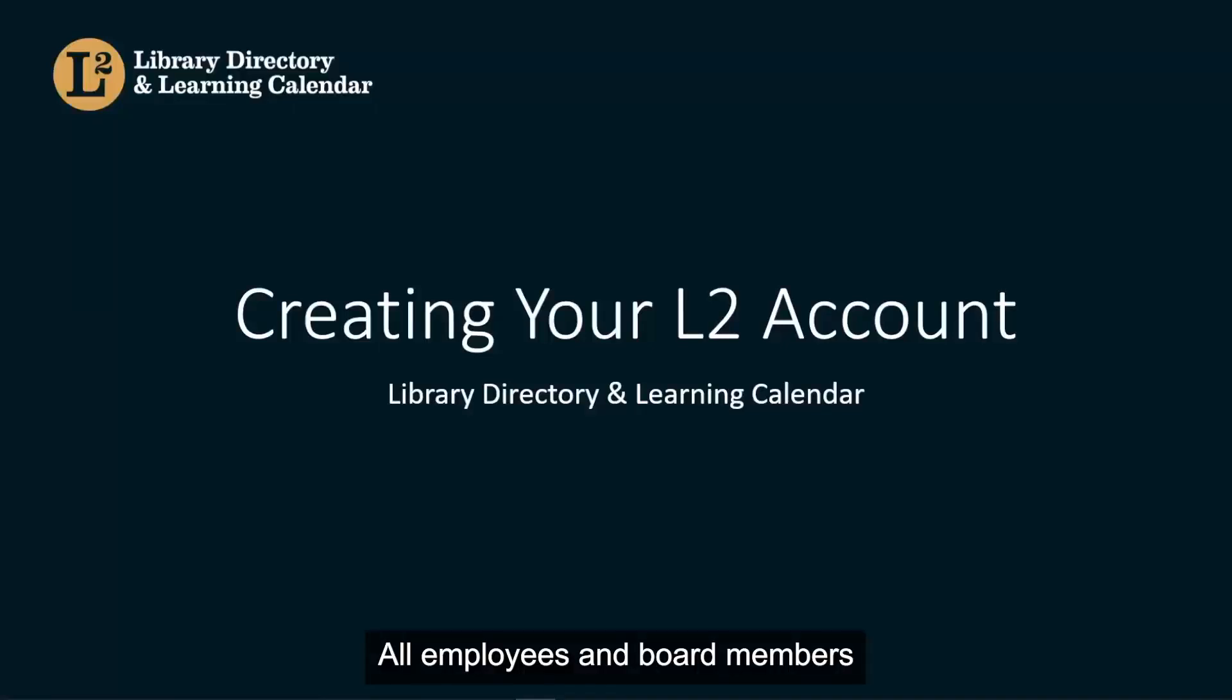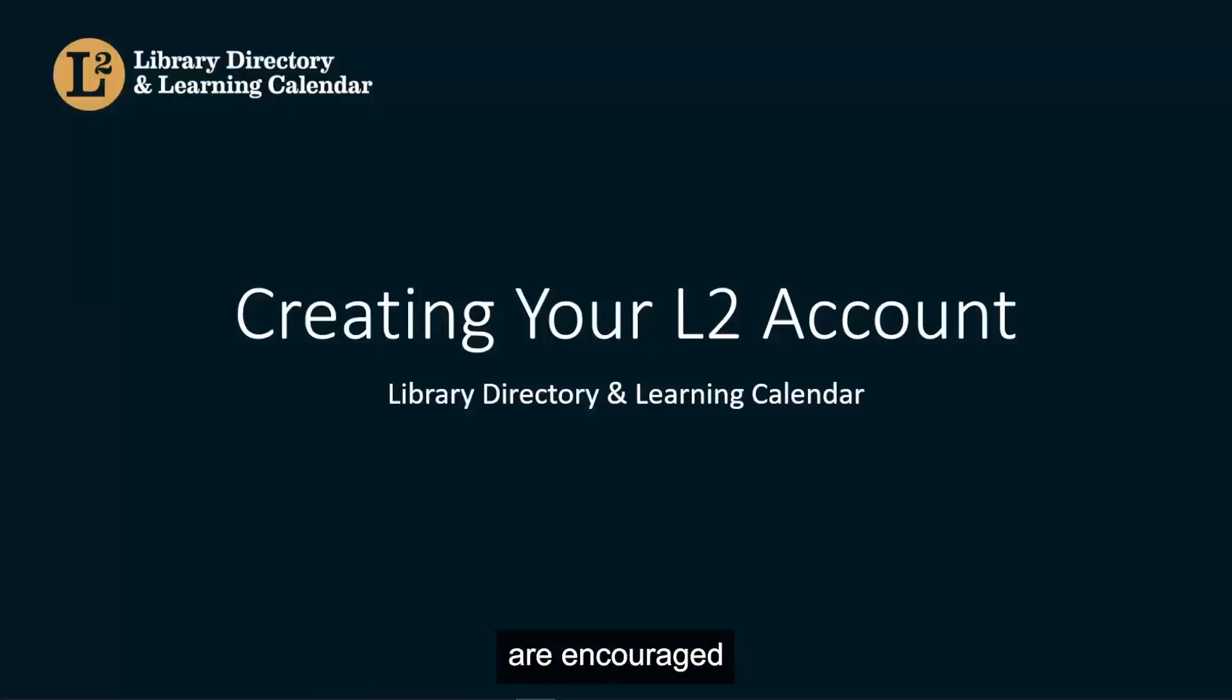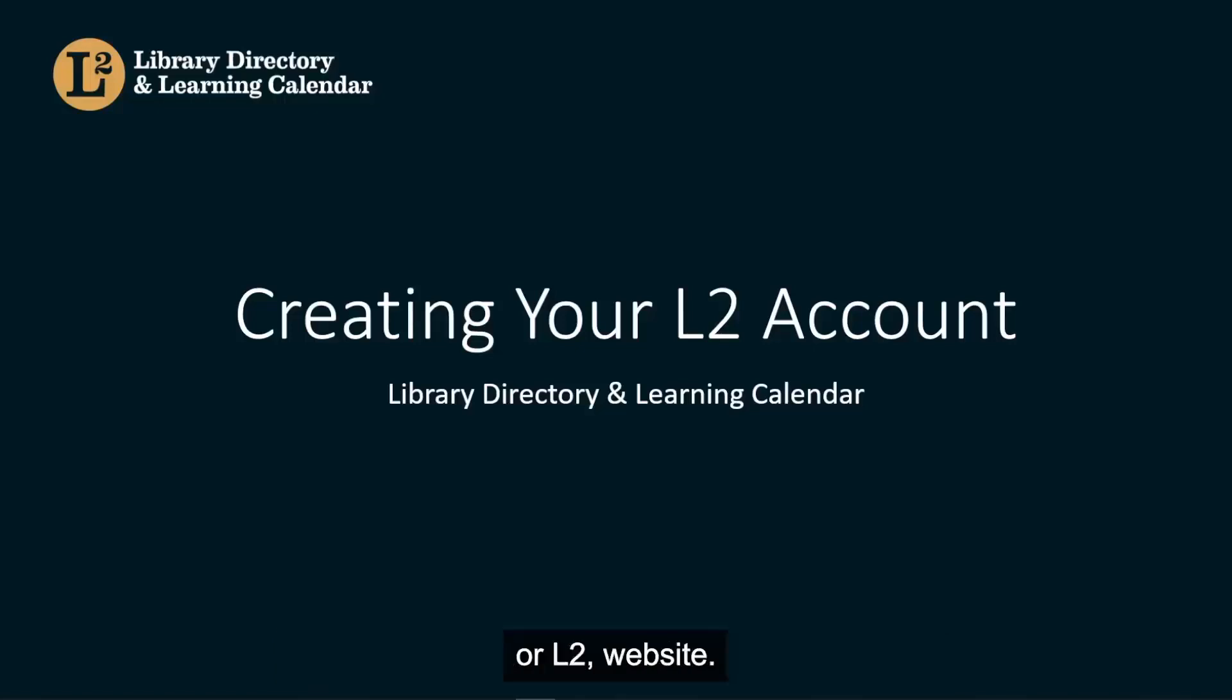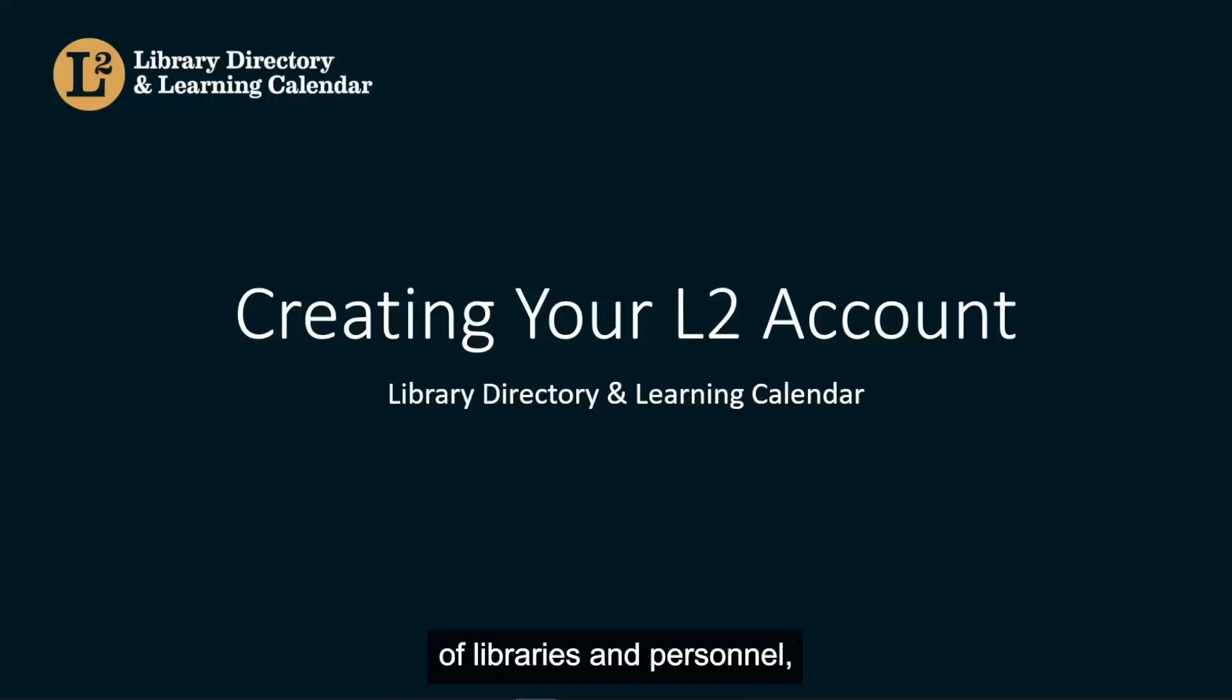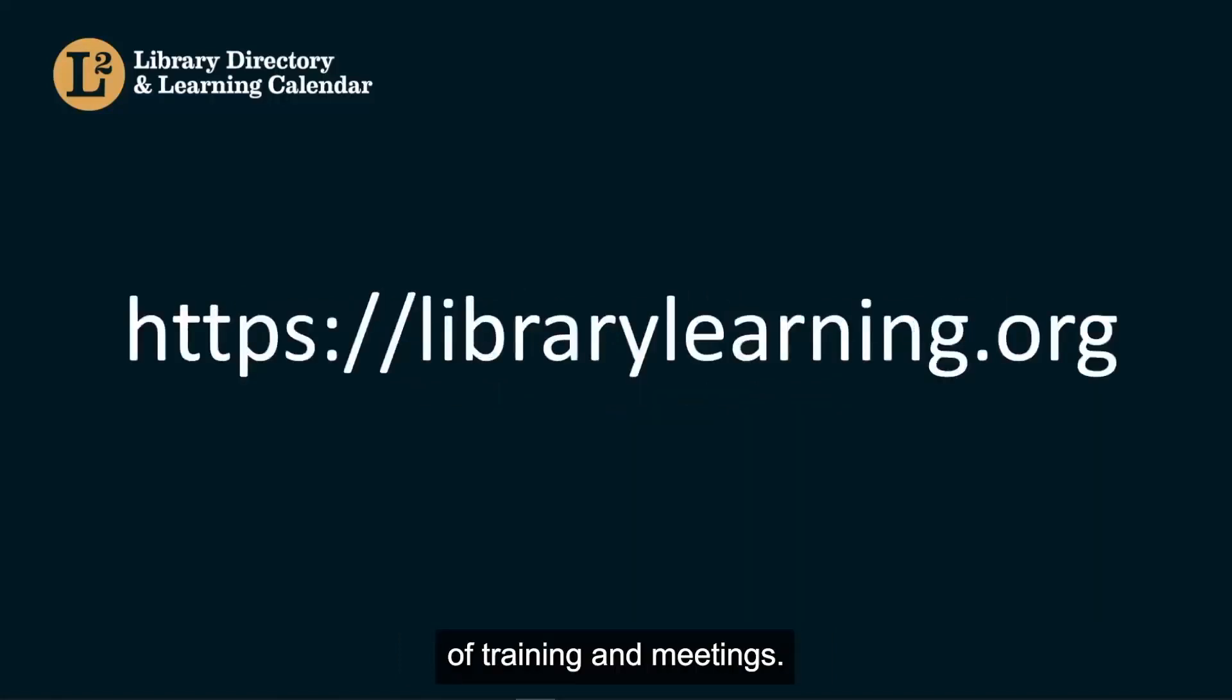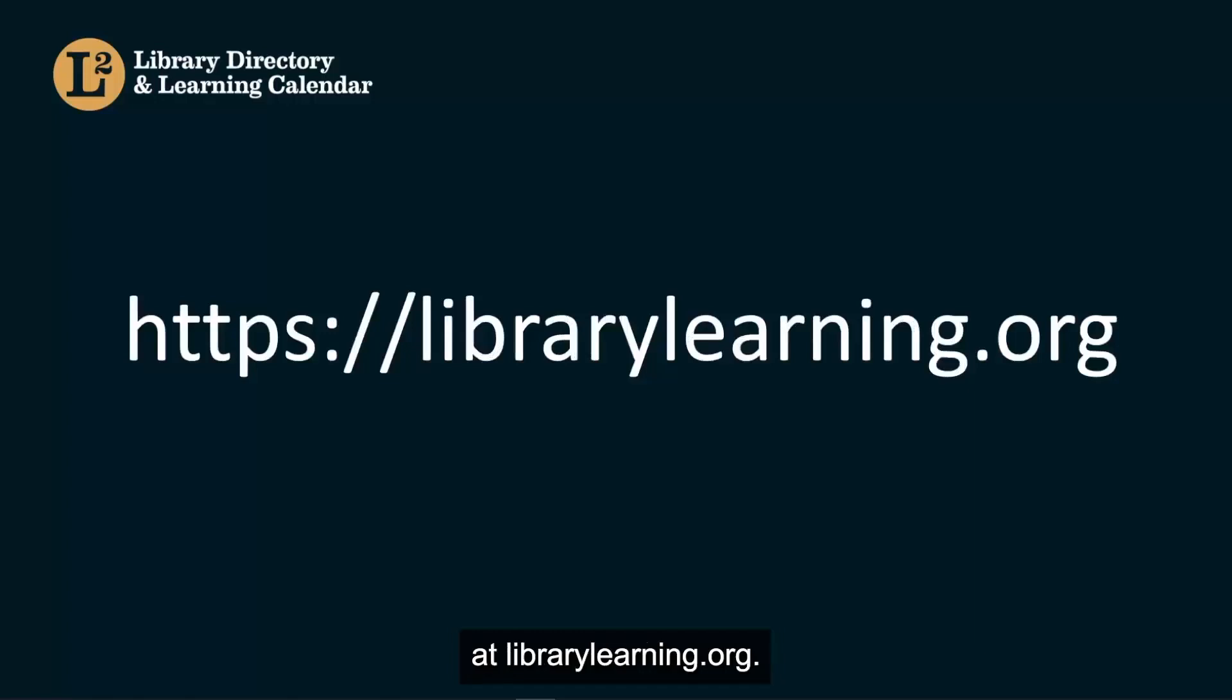All employees and board members of Illinois Libraries are encouraged to have an account on the Library Directory and Learning Calendar, or L2, website. L2 includes a statewide directory of libraries and personnel, as well as an events calendar of training and meetings. You can find L2 online at librarylearning.org.